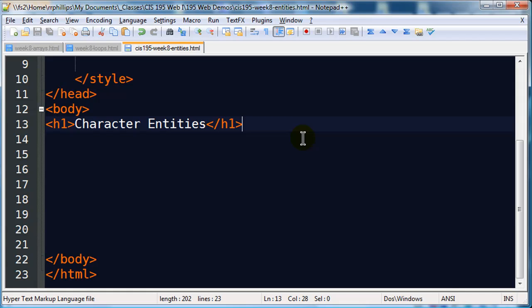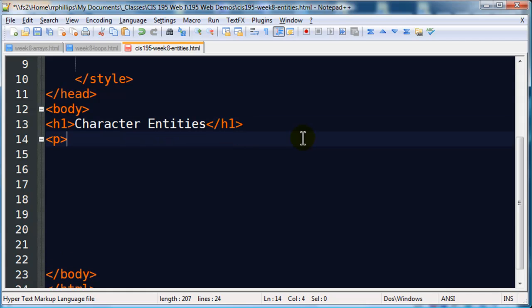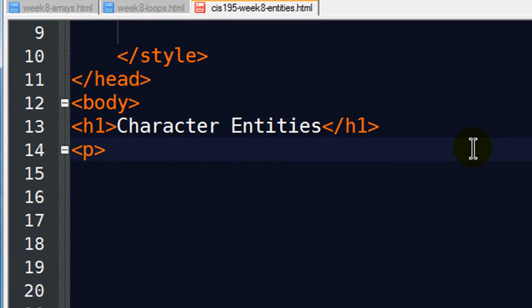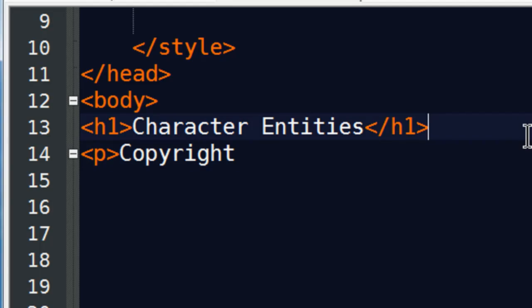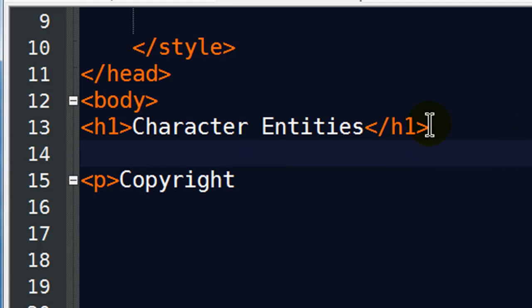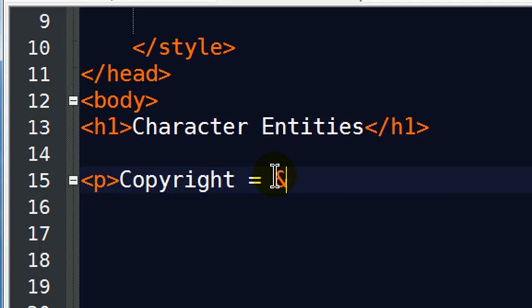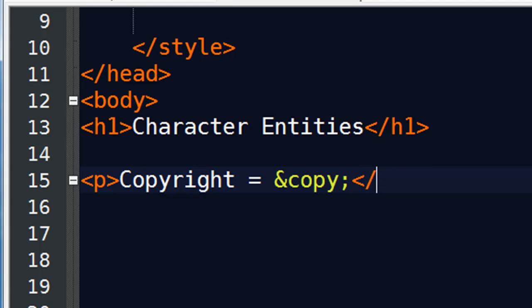A character entity is basically a code that represents a special character. Let me go ahead and give you a real quick example. I'll type a paragraph and a copyright symbol, put this on its little line space there. The copyright symbol is equivalent to ampersand copy semicolon. There we go.